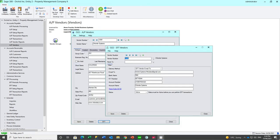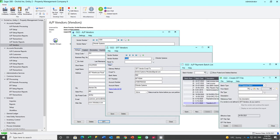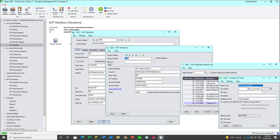These extra buttons on the AP vendor, AR customer, AP payment batch list and AR receipt batch list save you time in navigating to the corresponding EFT screen and re-keying the key value.